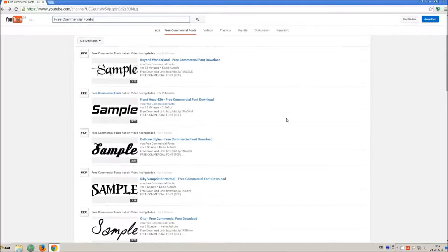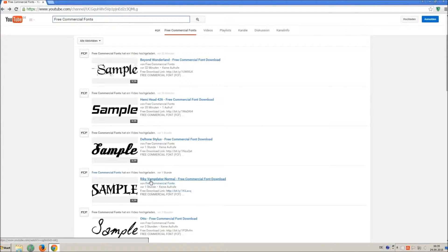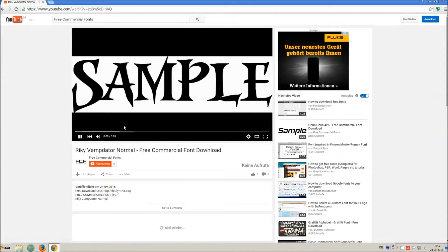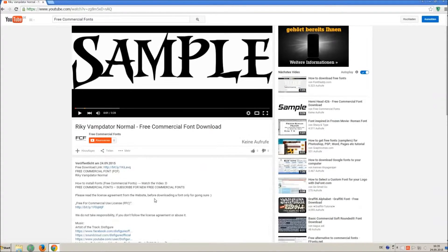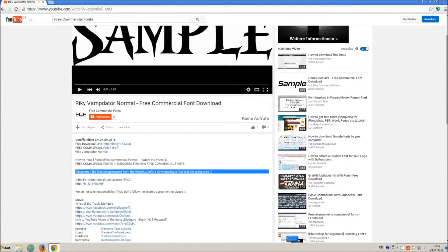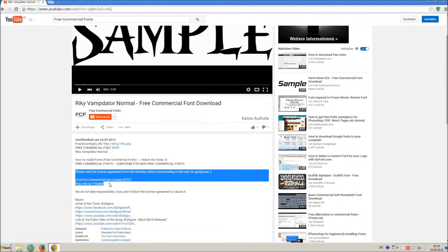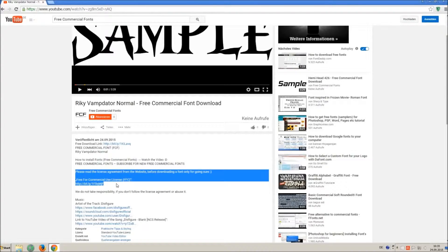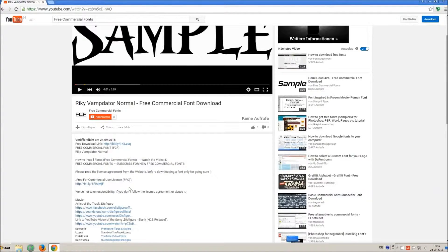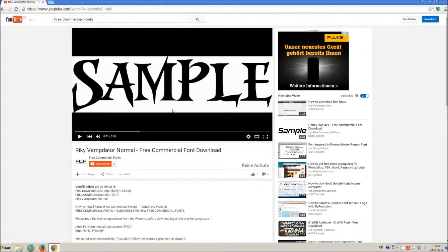For downloading a font, click on the video with the font you wish. Every font on my channel can be used for free personal and free commercial use. You find the link for detailed free for commercial use license in the video description.